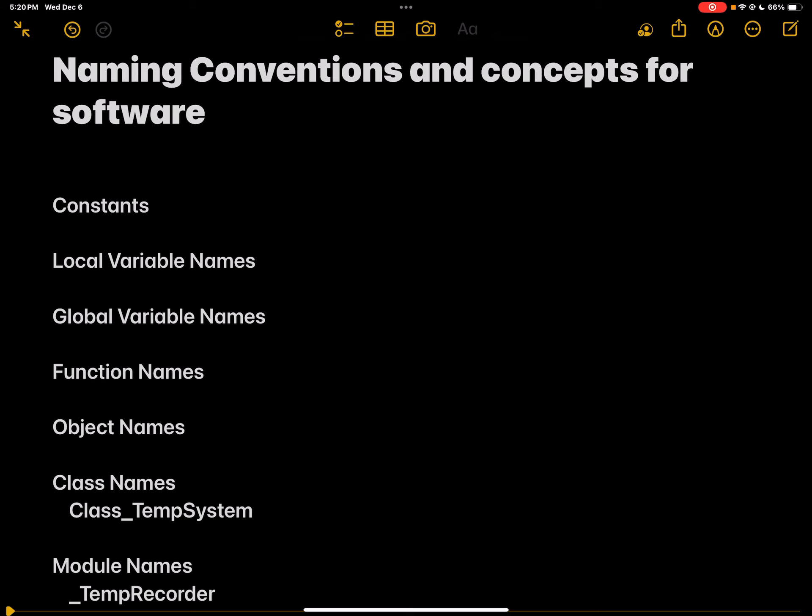And lastly, we have modules as a way to organize and structure your code on a broader level. If you have various functions and classes and constants related to temperature in different parts of your program, you might need to organize them into a temperature-related module. Modules have consistent naming conventions to make it clear what part of the program they represent.